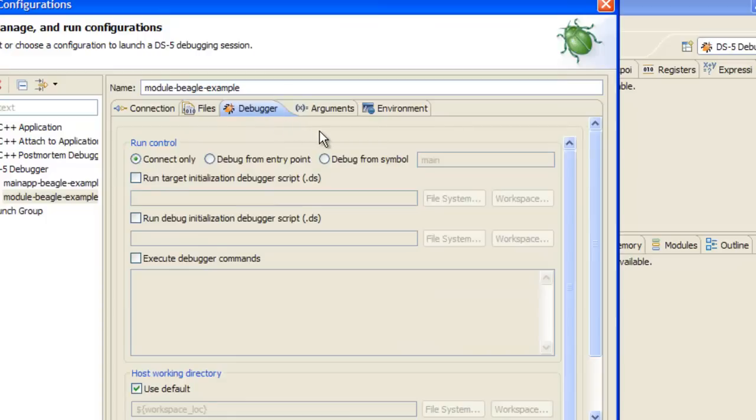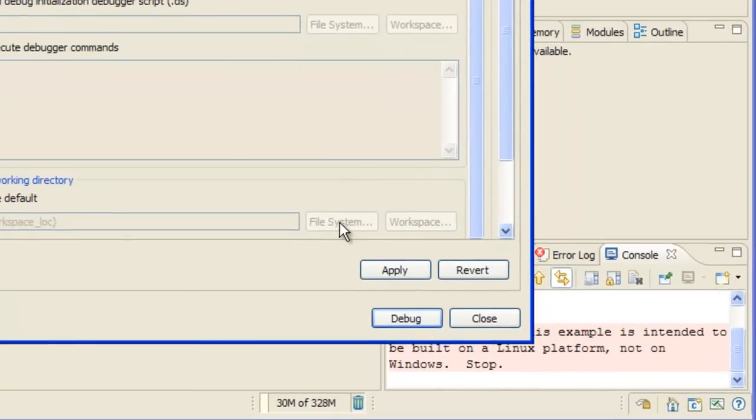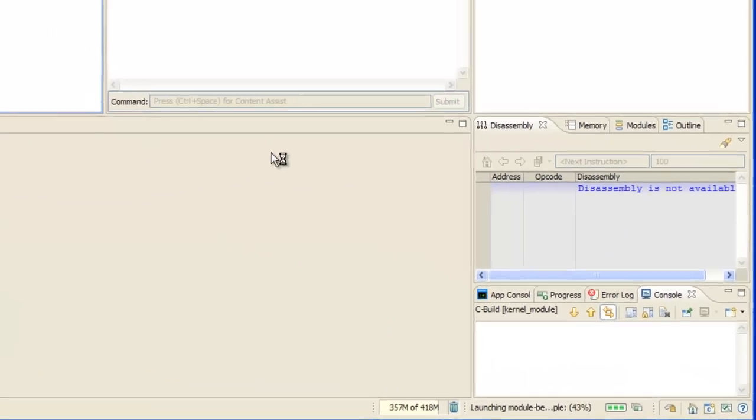Use the debugger panel to tell the debugger what to do once the connection to the target has been established. Use these options to trigger your application on startup or define initialization scripts or debugger commands. We're just going to connect the target, which is already defined, so let's just start the debug session.